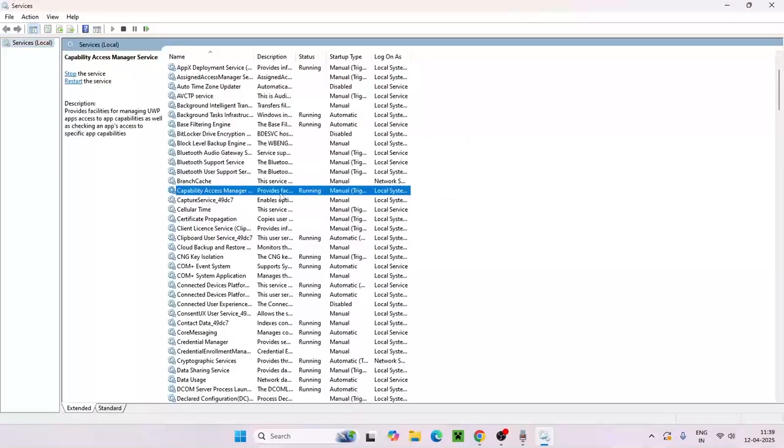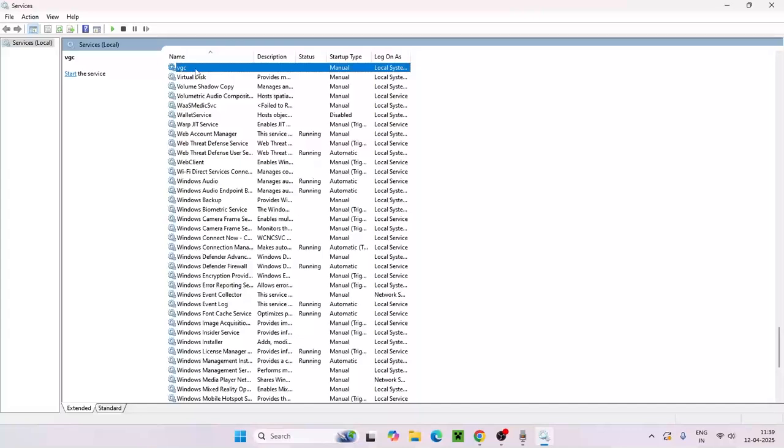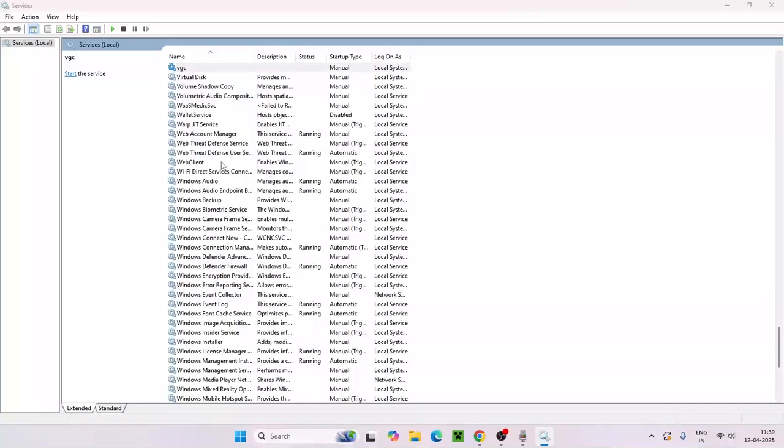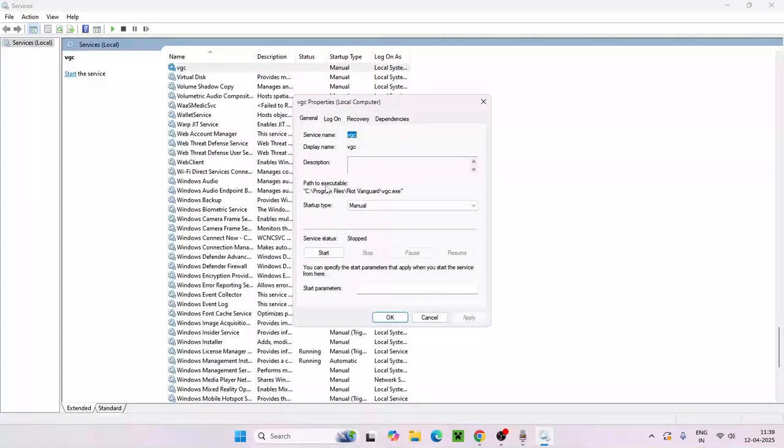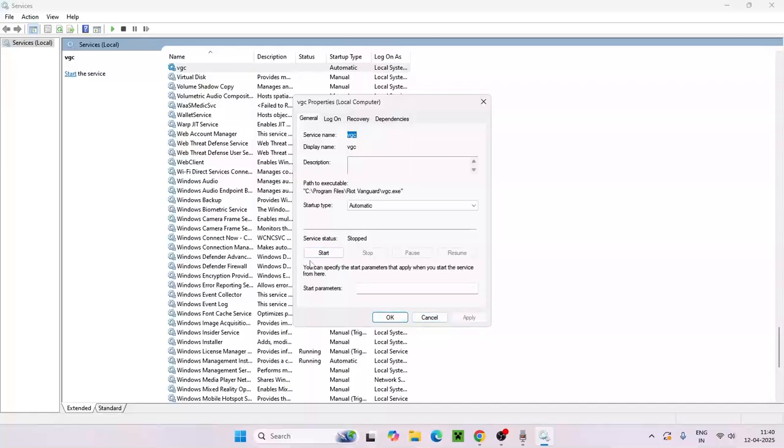It will take you to this. Right now from the VGC, right click on this one and go to properties. Right now over here as you can see the startup type is set to manual. Right click on this one, go for automatic, and go for apply.